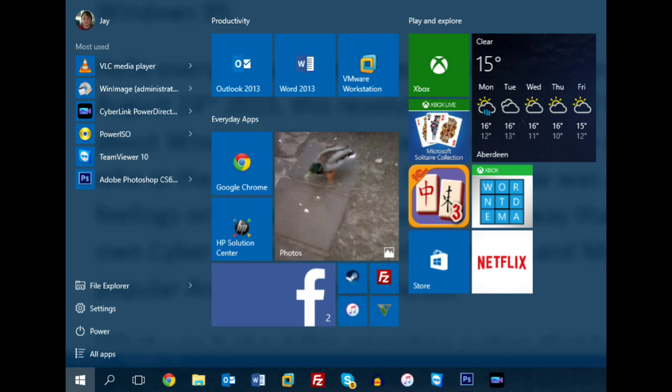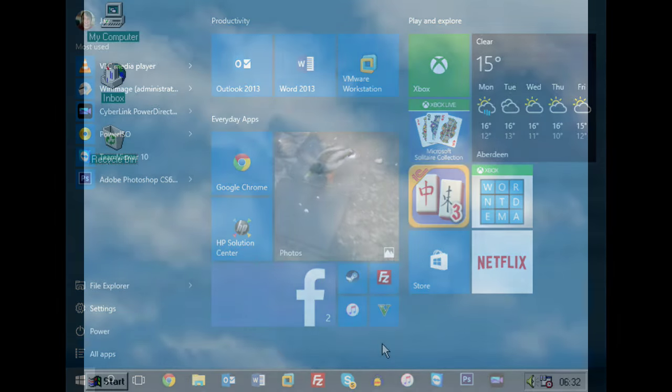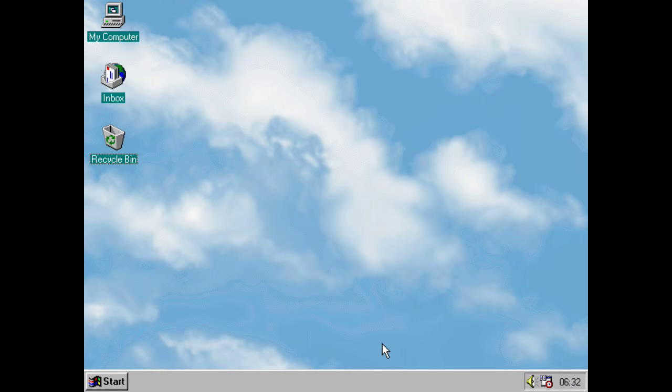It's really difficult to believe that it's now 20 years since the start menu debuted in its original form with Windows 95.